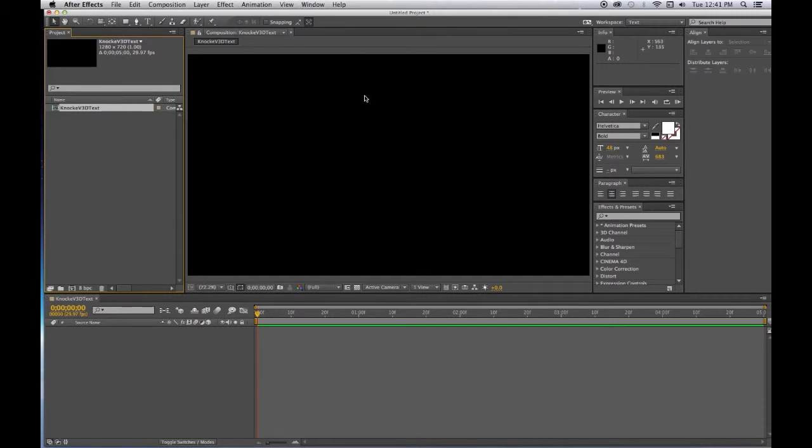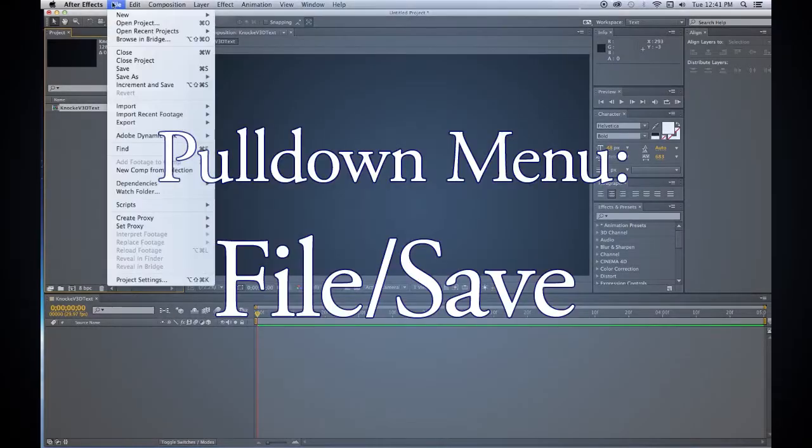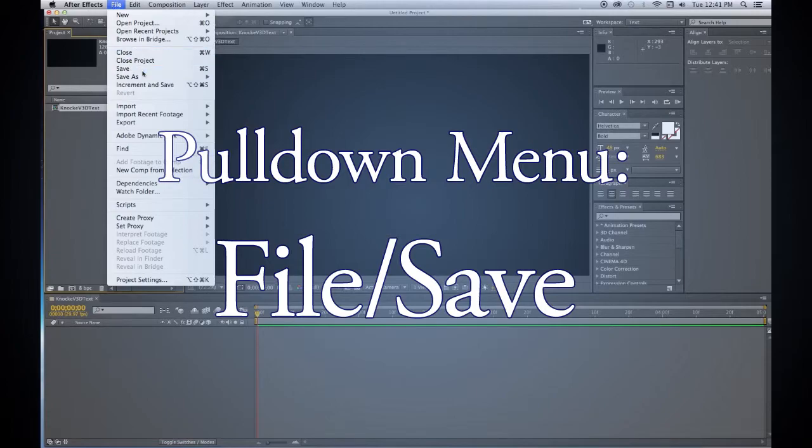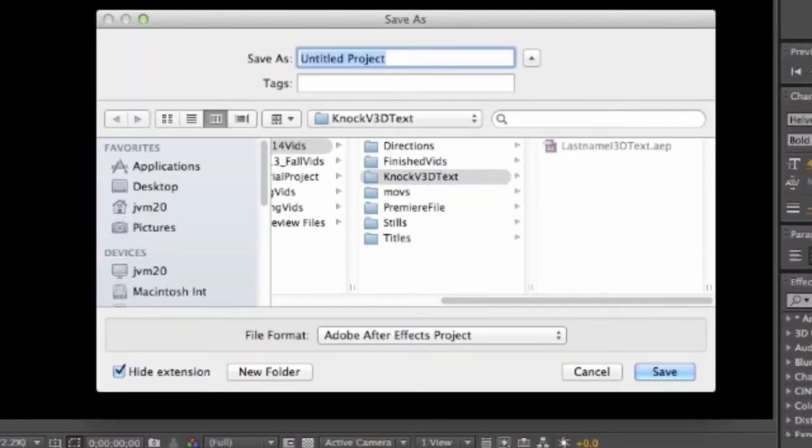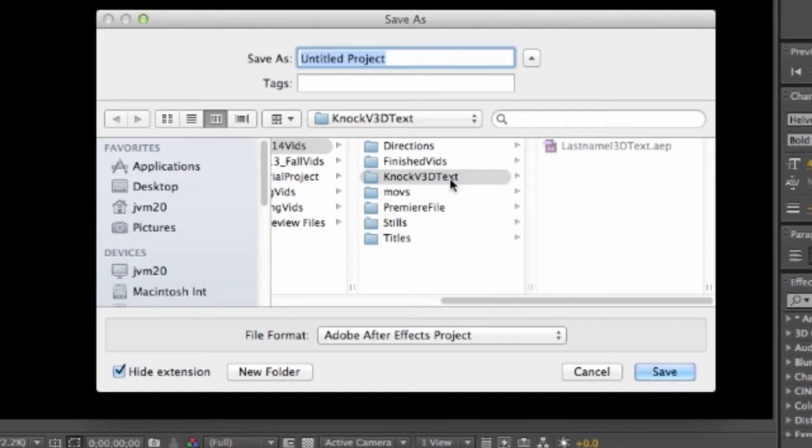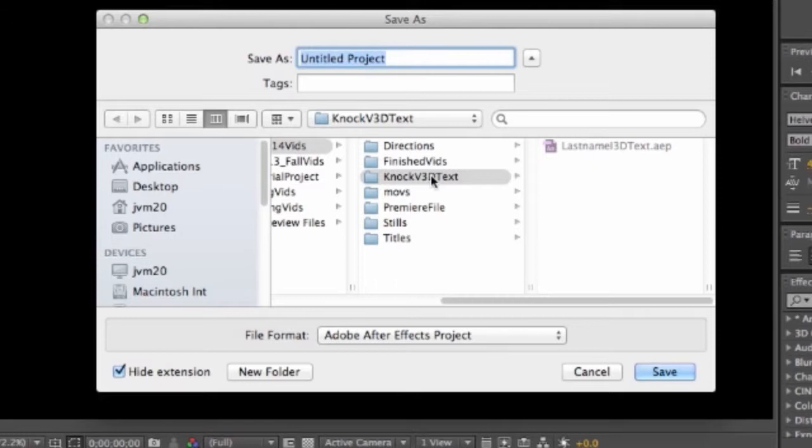Now we want to make sure we have this saved, so File, Save. You want to have a folder to put it into and I've got one called my last name, my first initial, and 3D text. I'm going to save this project as my last name, my first initial, and 3D tutorials.